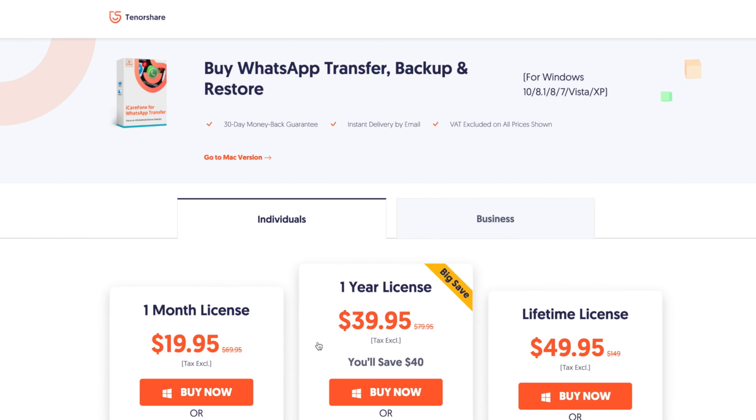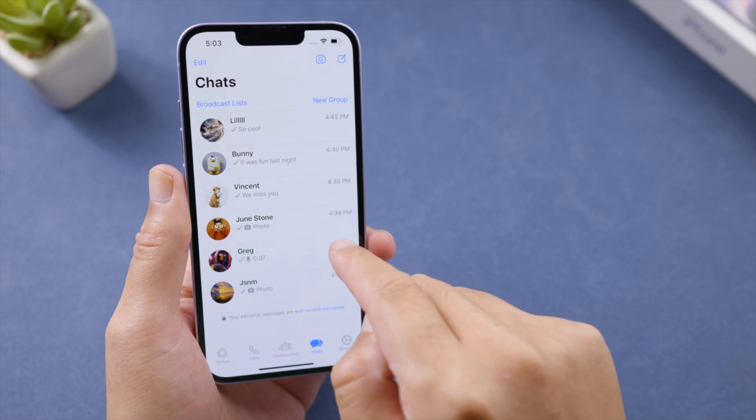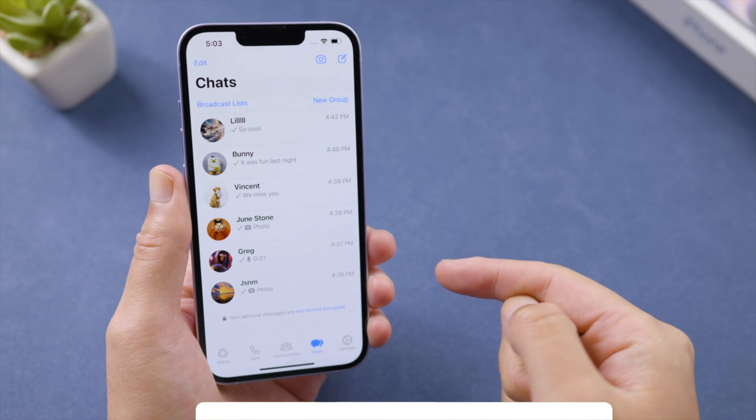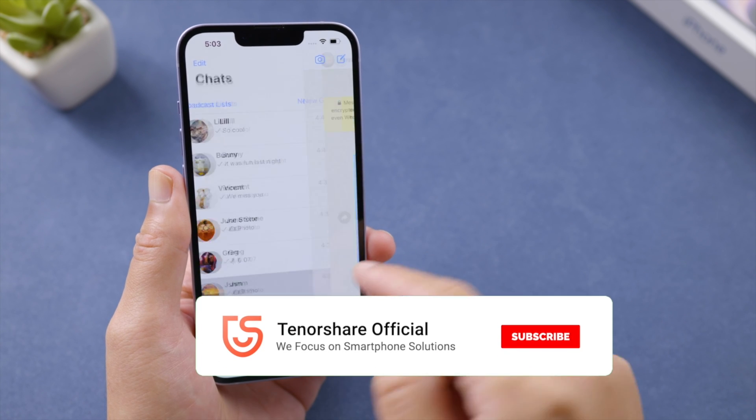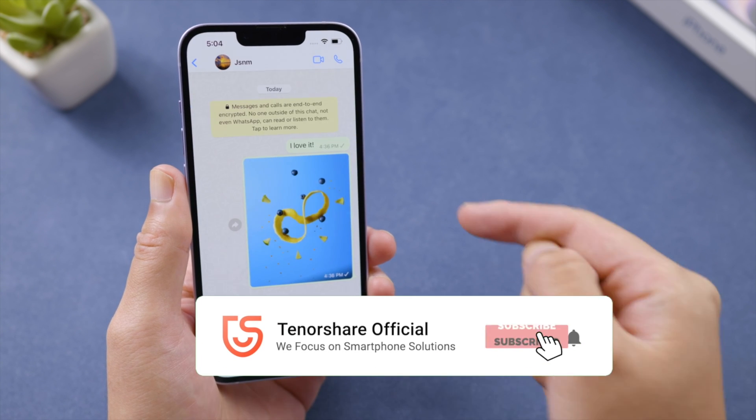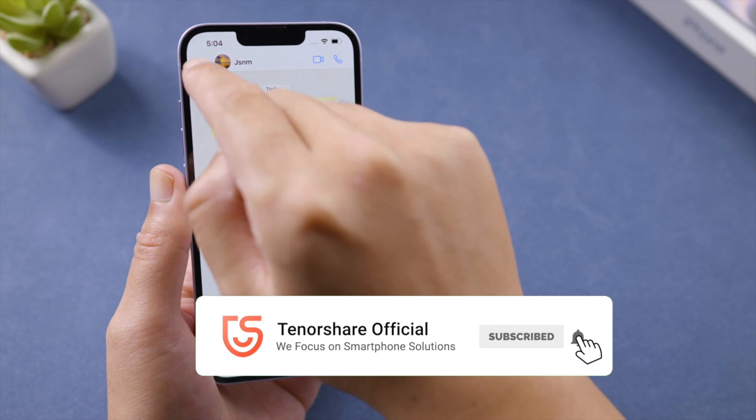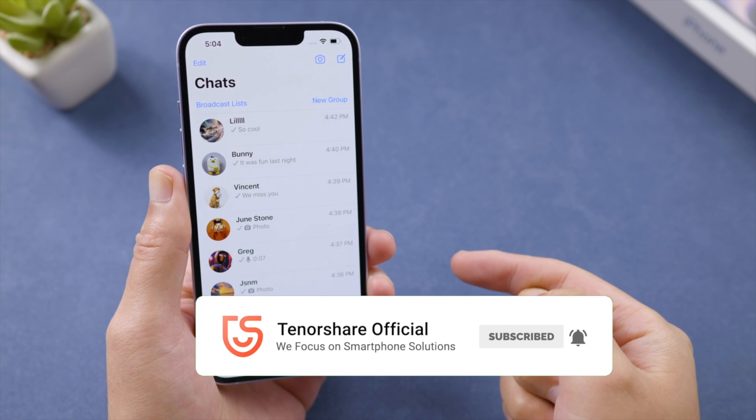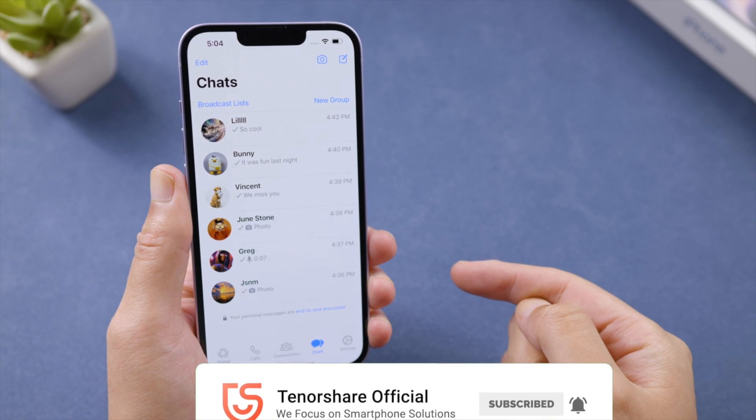So that's it. Thanks for watching. For more tips like this, subscribe to the Tenorshare channel, or click another video to keep watching now. See you next time.